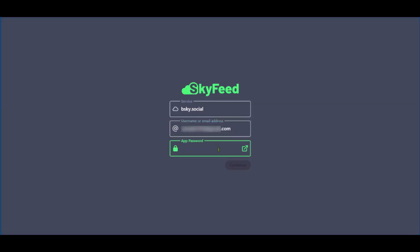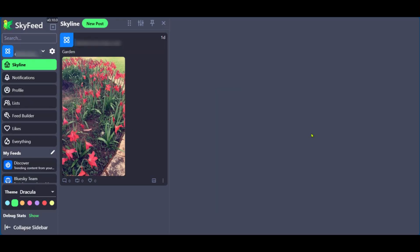Now over here in Sky feed in the previous tab, which we had before, we're going to paste in the new password and continue. Great. And now we're in sky feed.app and we have access to our blue sky social profile.